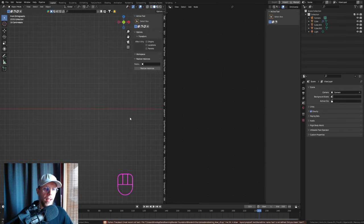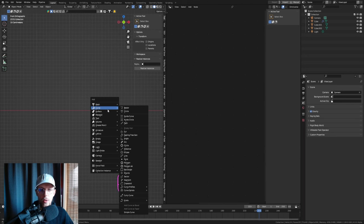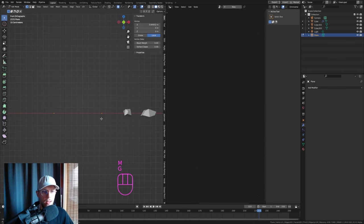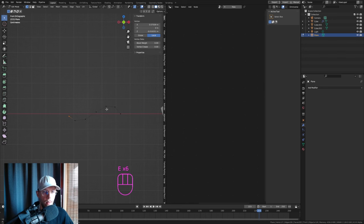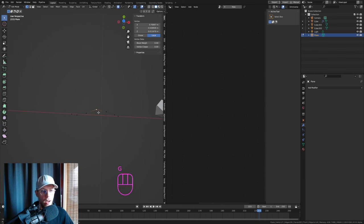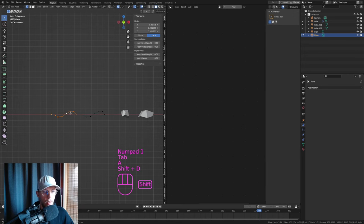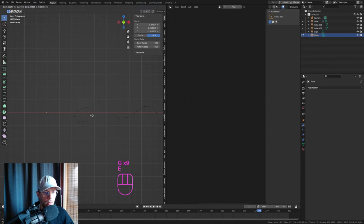Now we're going to make some actual string or fibrous particles. Hit Shift+A, add a Mesh Plane, go to Edit Mode, press M and merge everything at center. Extrude this into a nice string shape, then check the top view to make sure it's not flat/2D. Duplicate the shape in Edit Mode and change the shape — make a little loop, move points around.